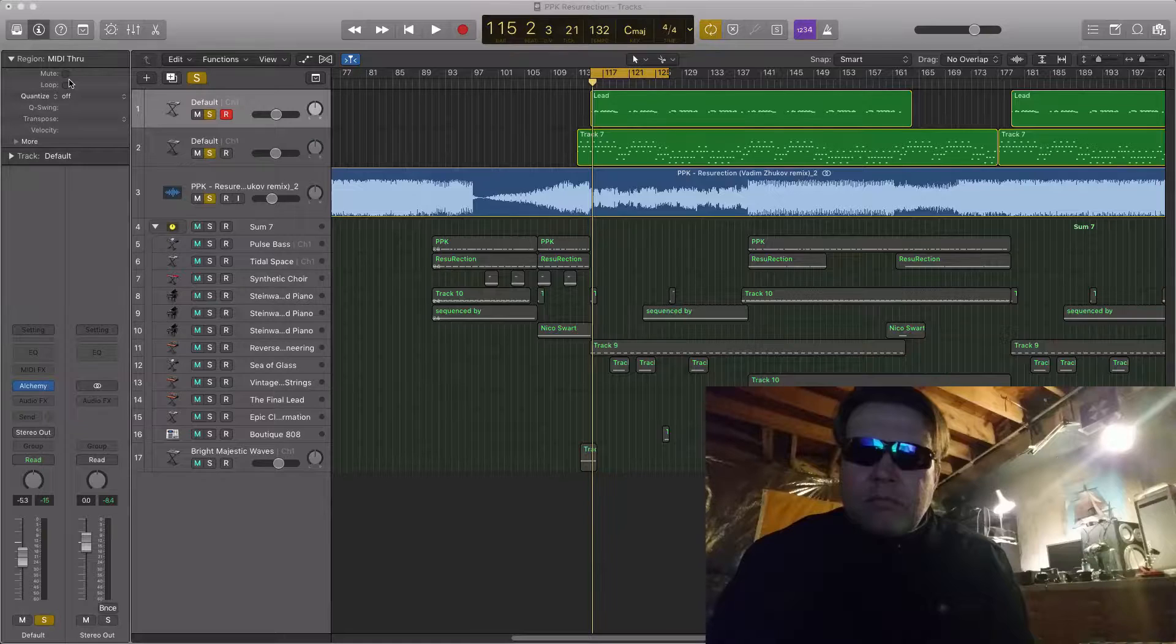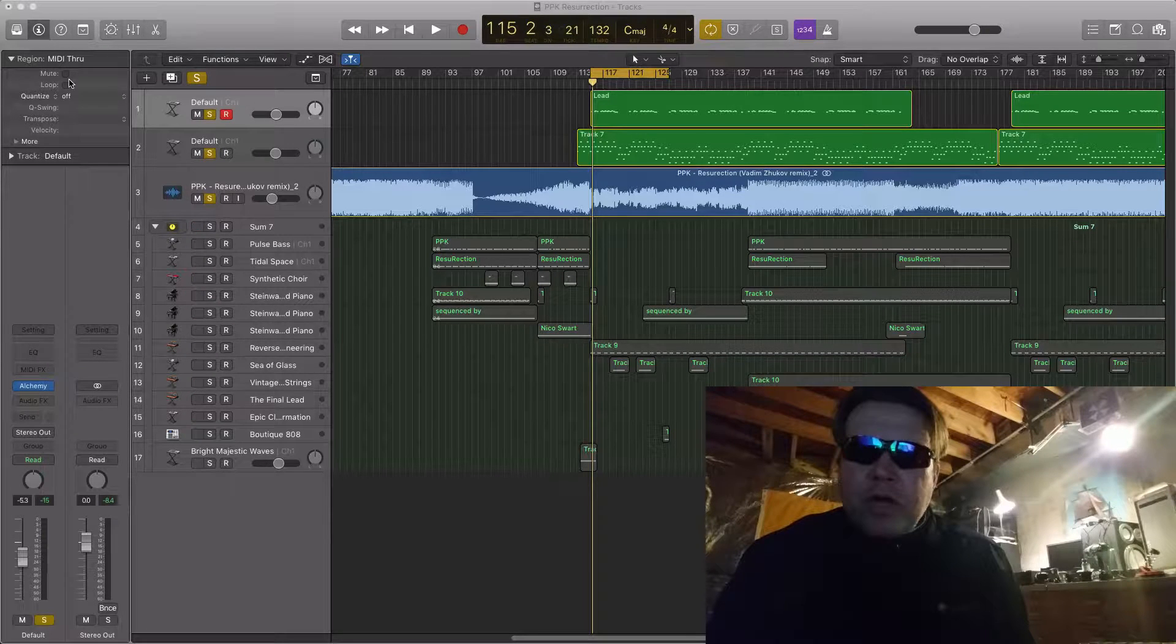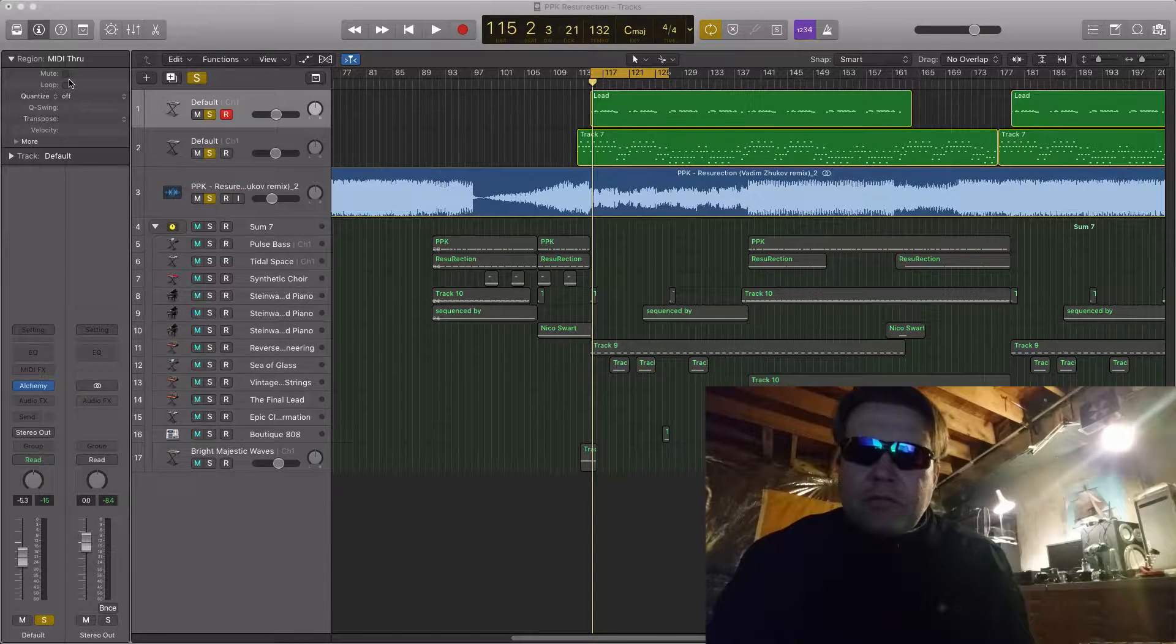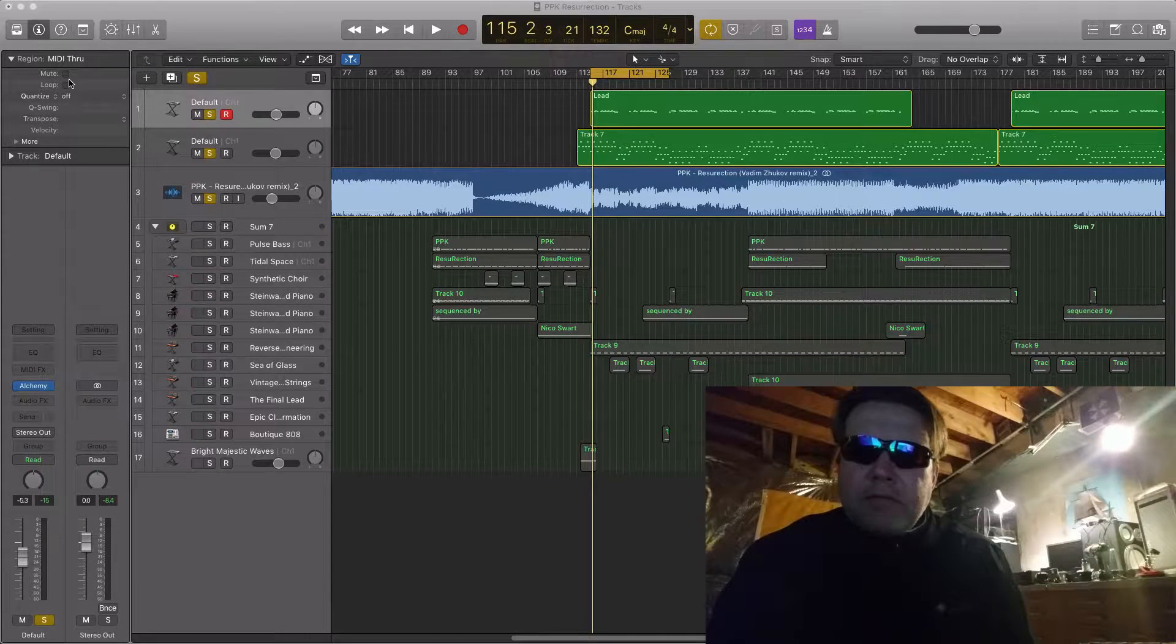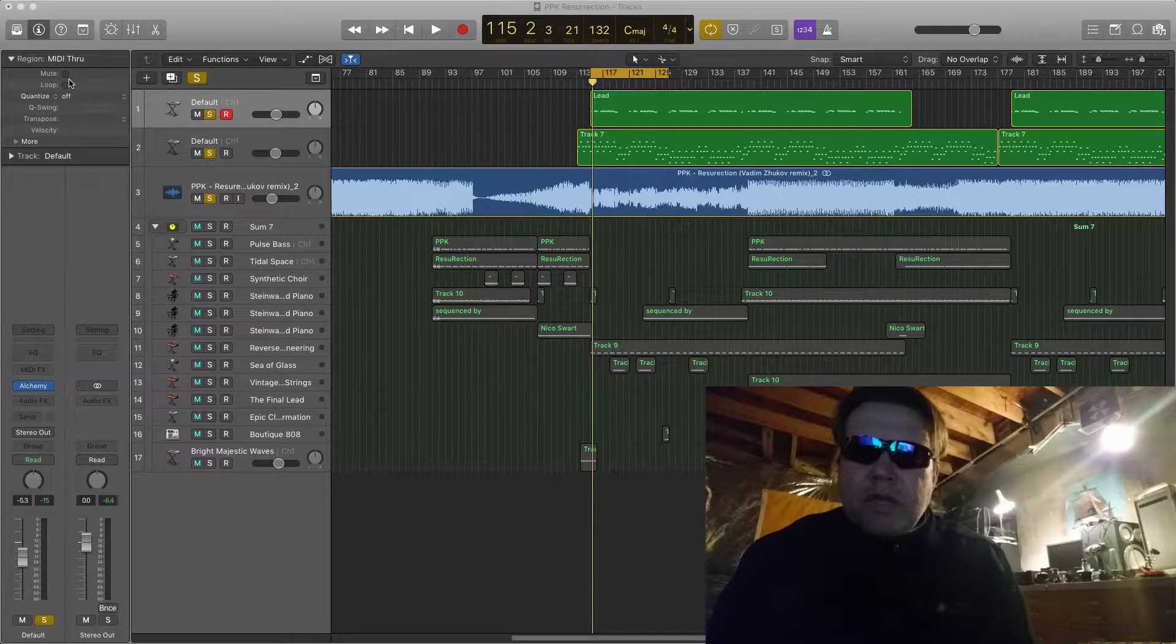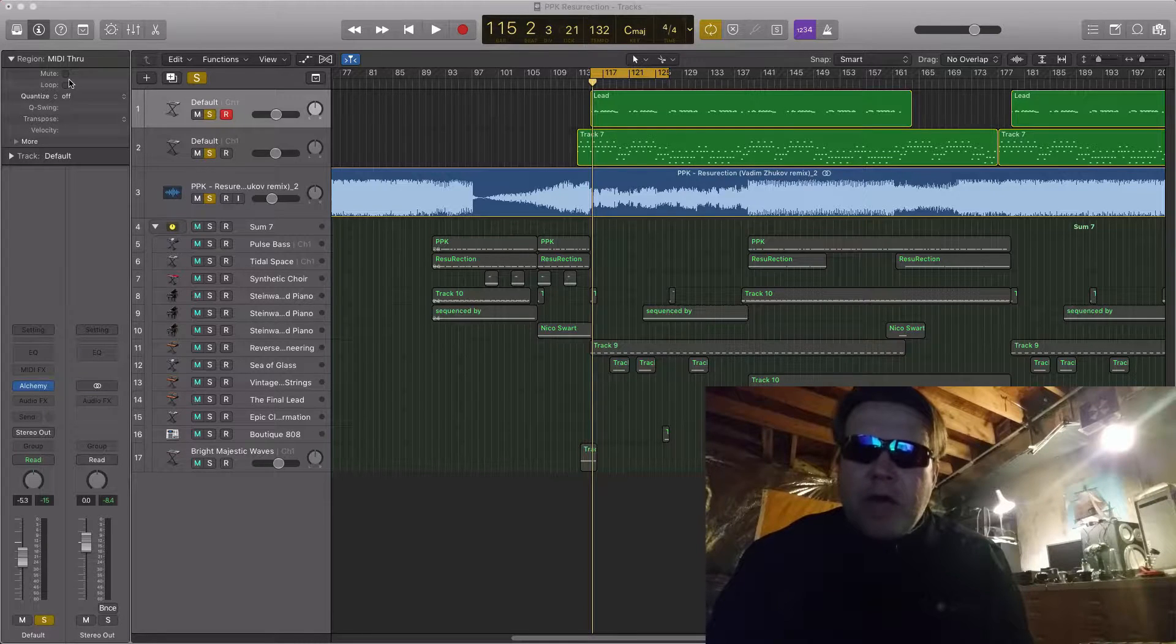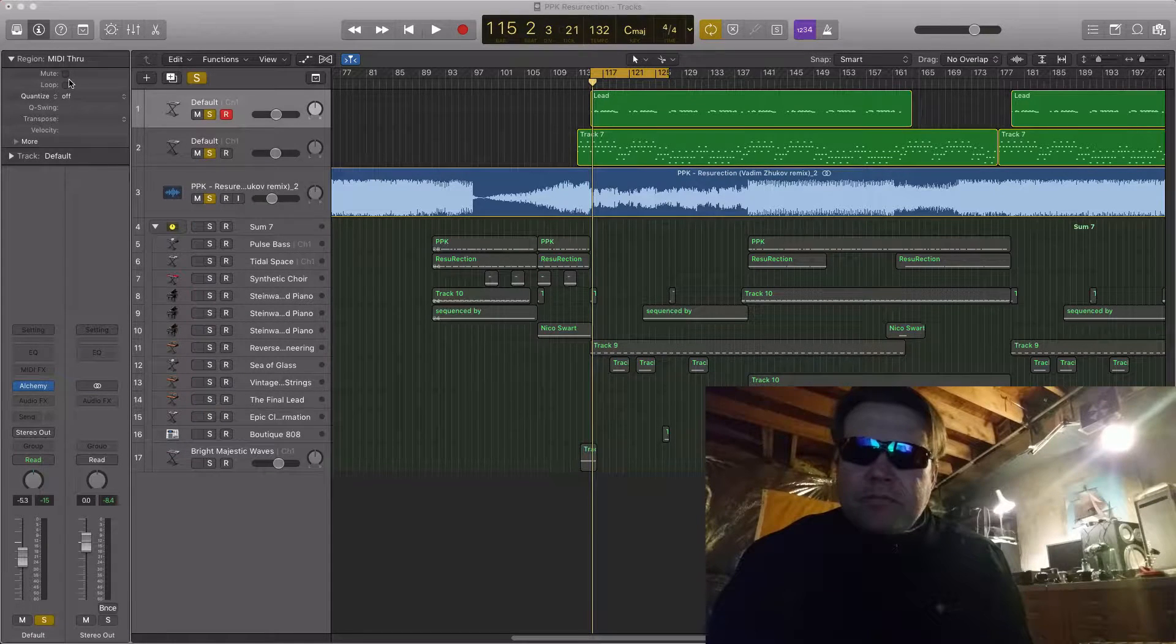Hi, my name is Brian. Welcome to the cave. It's Logic Pro Hacks.